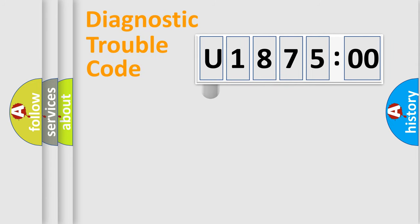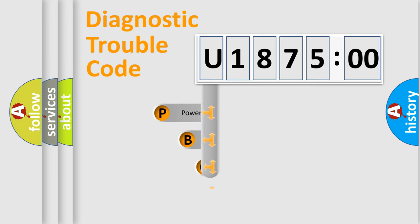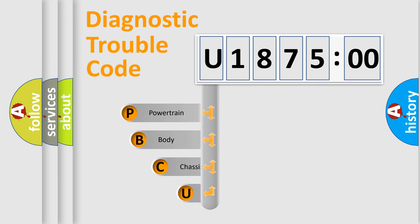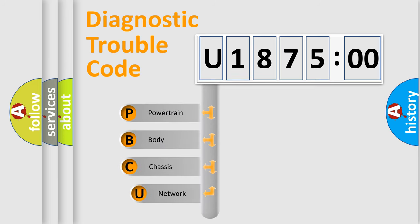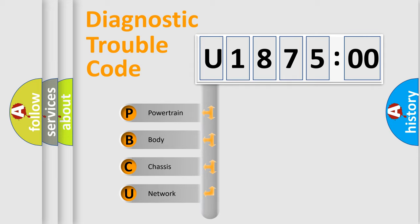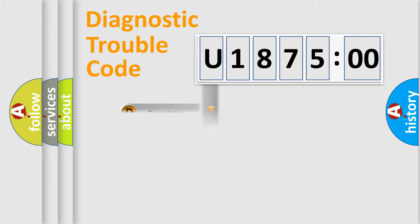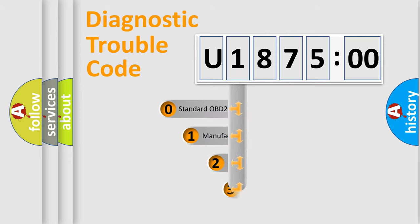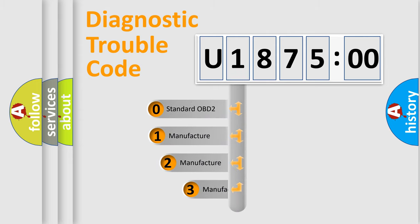First, let's look at the history of diagnostic fault code composition according to the OBD2 protocol, which is unified for all automakers since 2000. We divide the electric system of automobile into four basic units: powertrain, body, chassis, and network. This distribution is defined in the first character code.